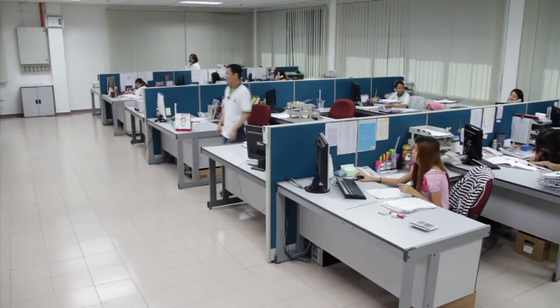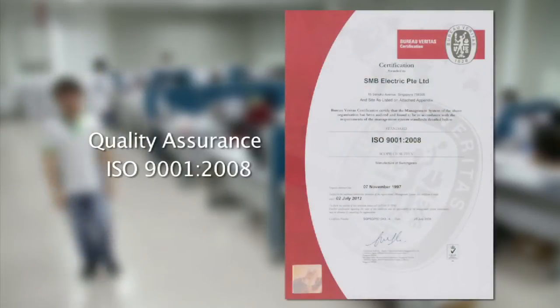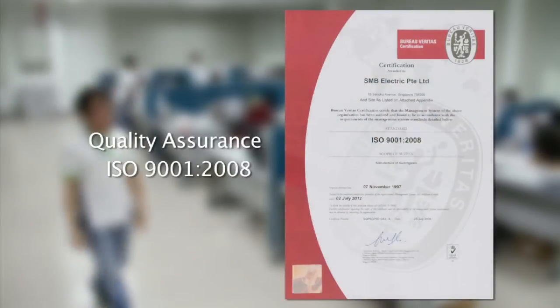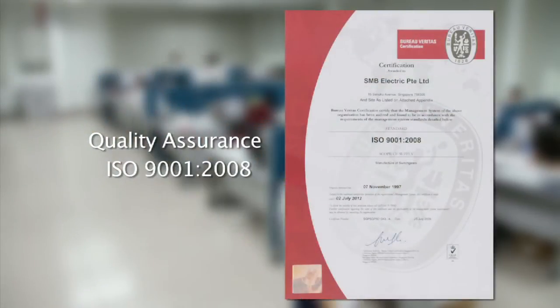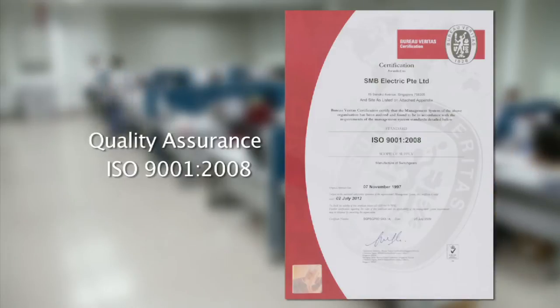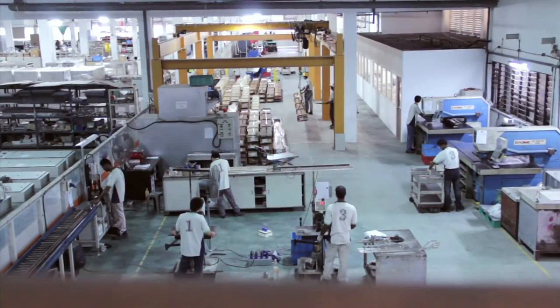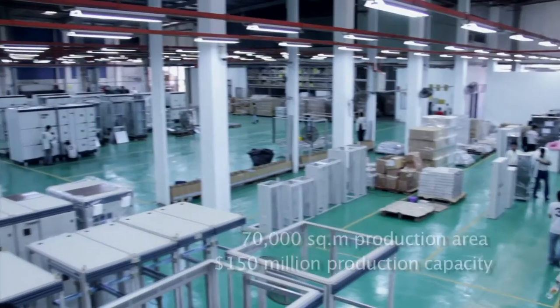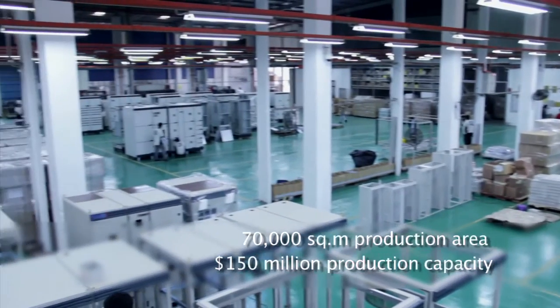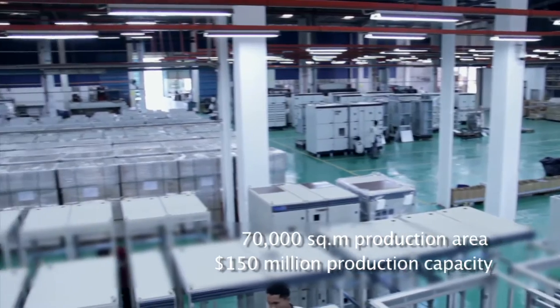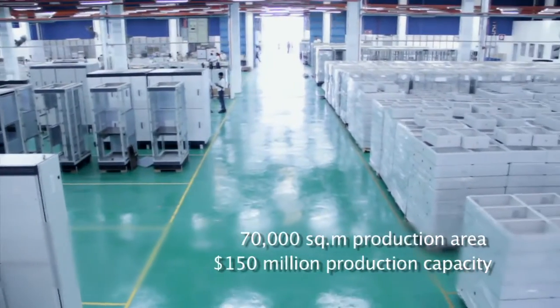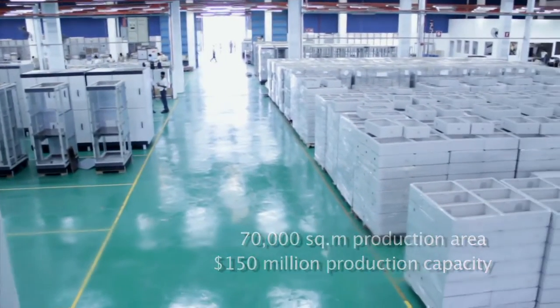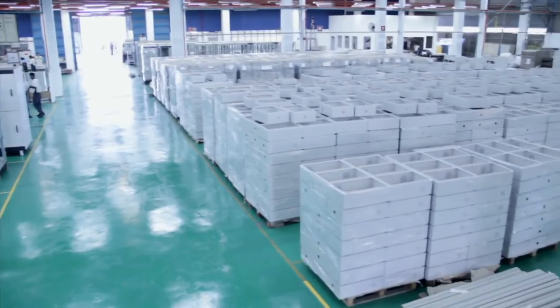Having achieved industry-leading certification like the ISO 9001-2008, SMB Electric delivers its customers with quality engineered switchgears. With around 500 skilled employees and a 70,000 square meter area of production facility, SMB Electric is able to deliver high-volume projects.